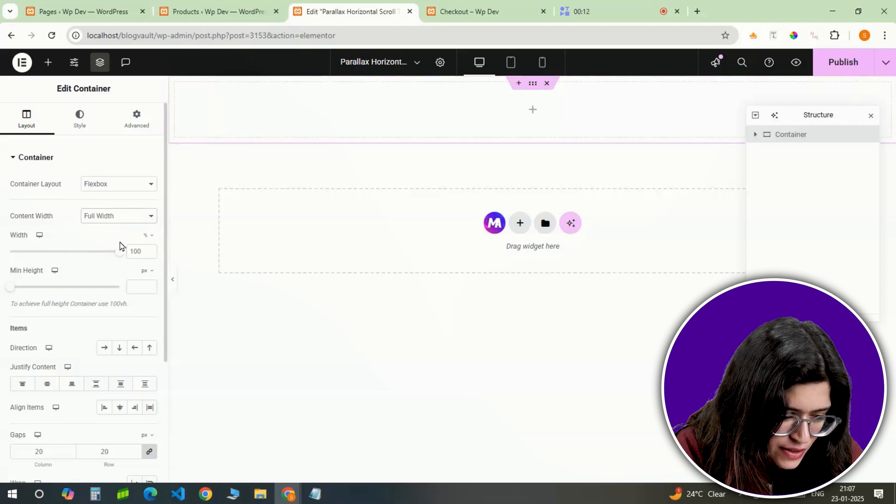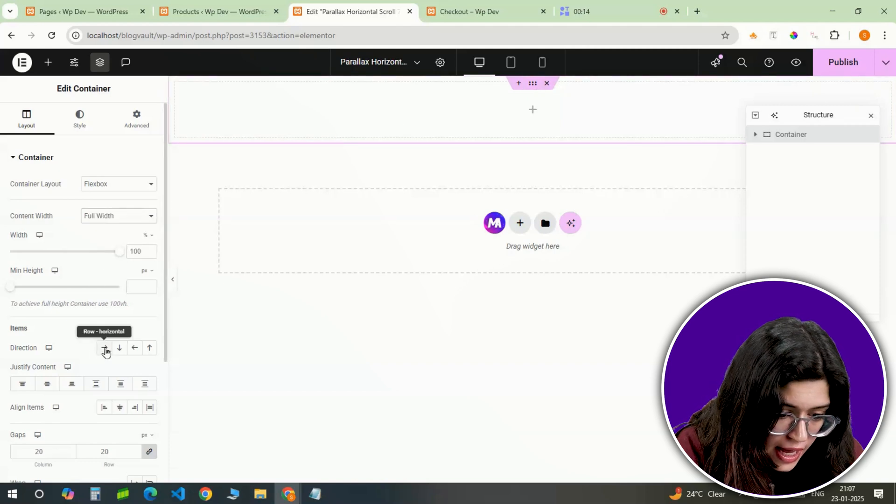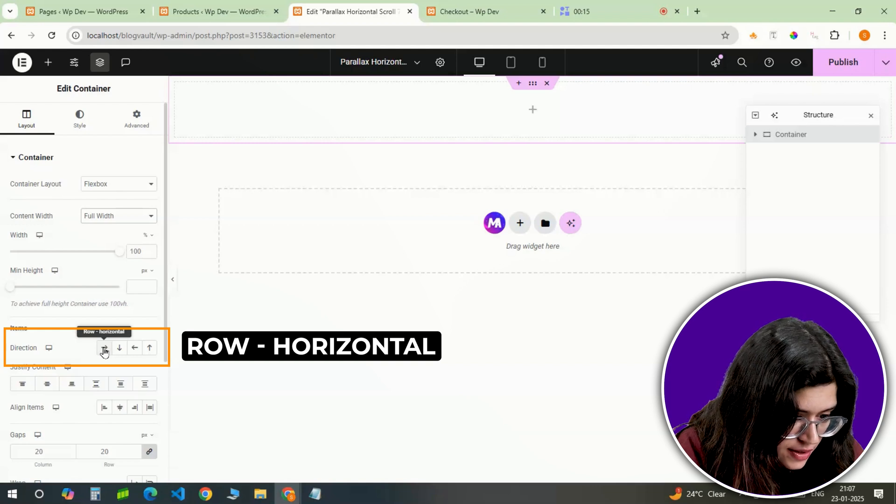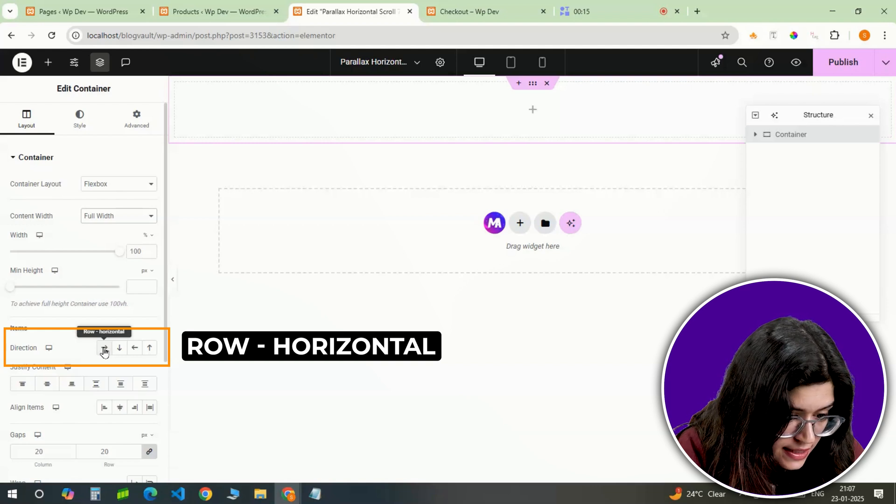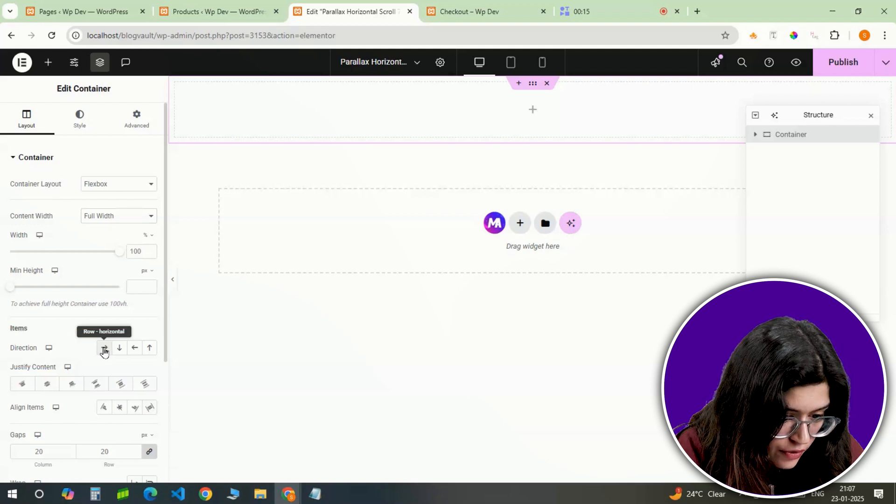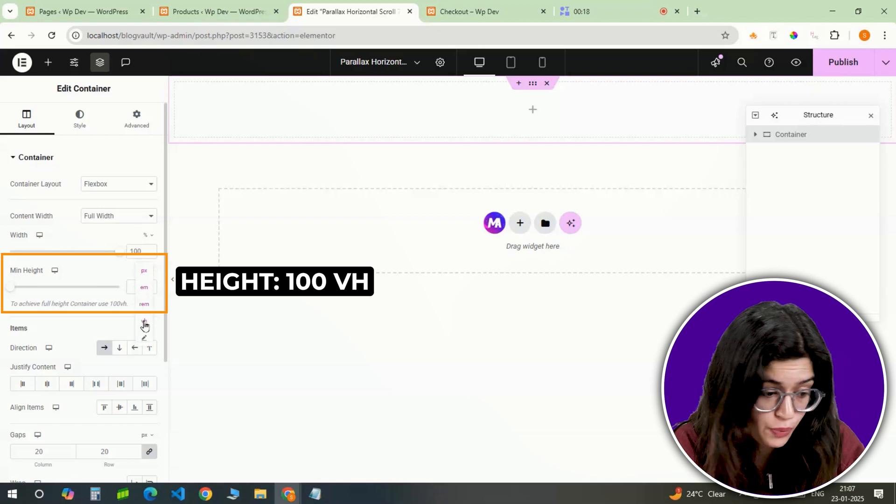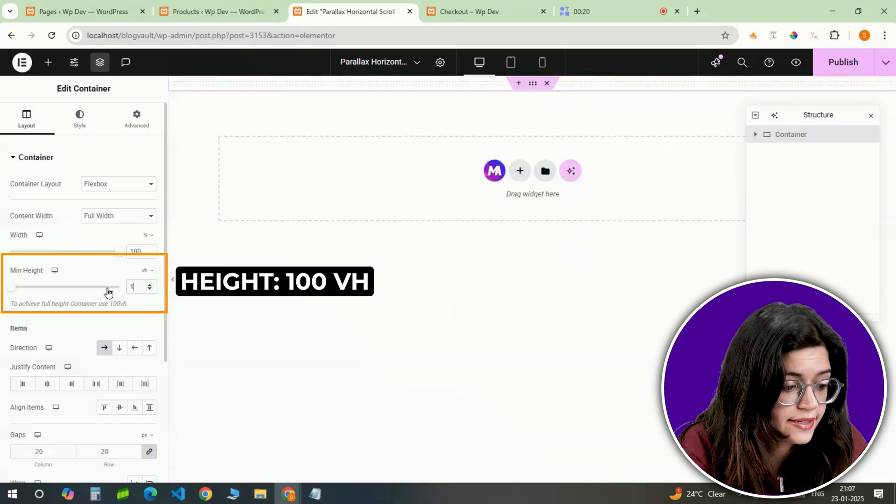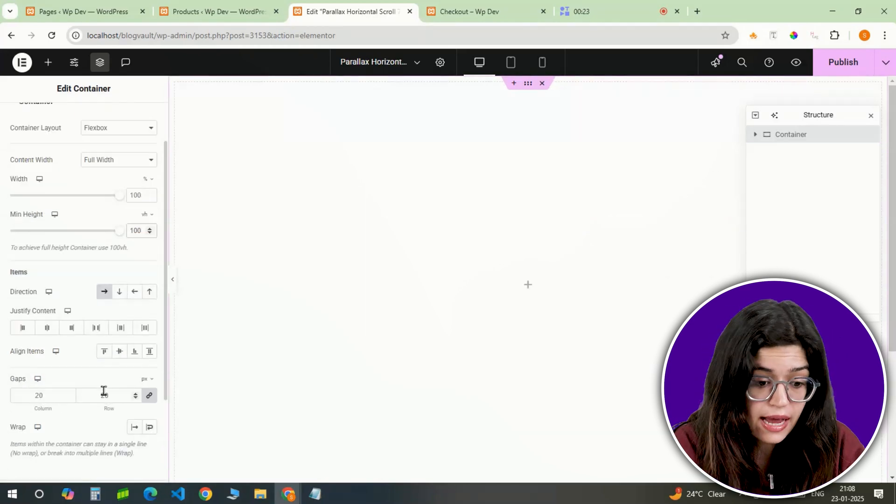As this design is going to scroll horizontally, I'll set the direction to this so that all container elements are laid out horizontally. Now let's adjust the height to 100vh so it fills the entire screen. To keep things clean,